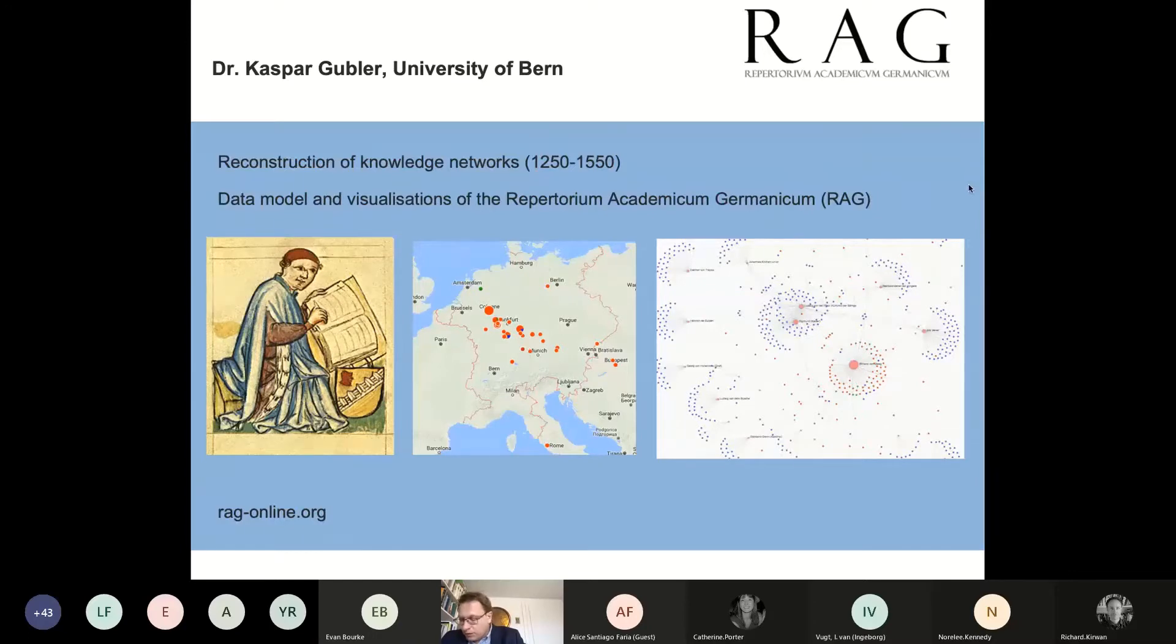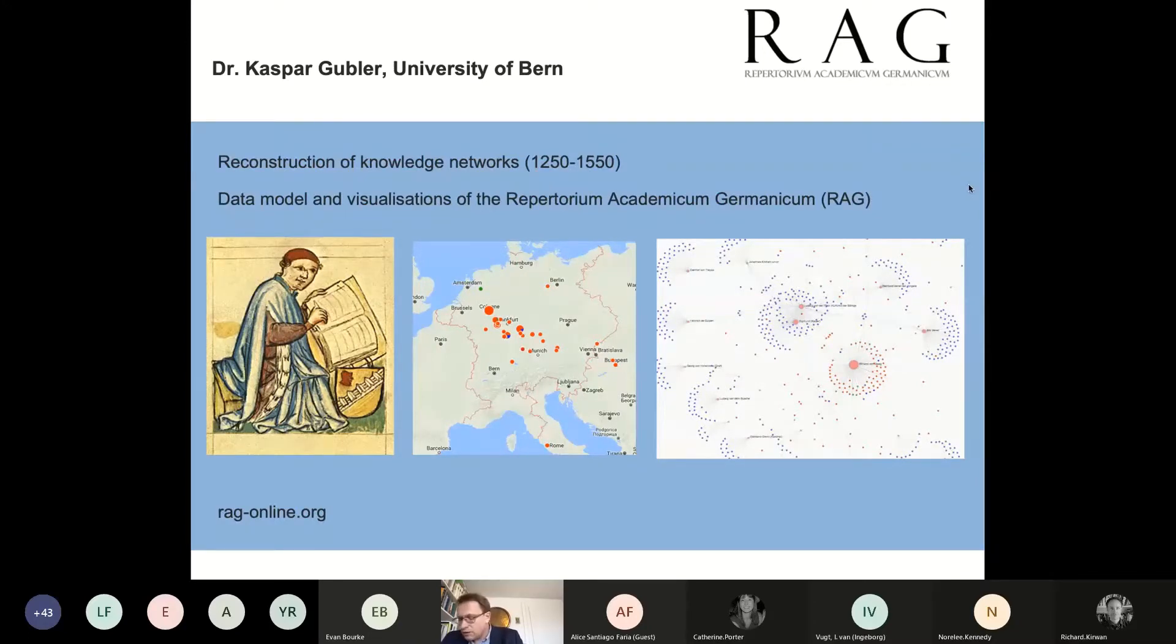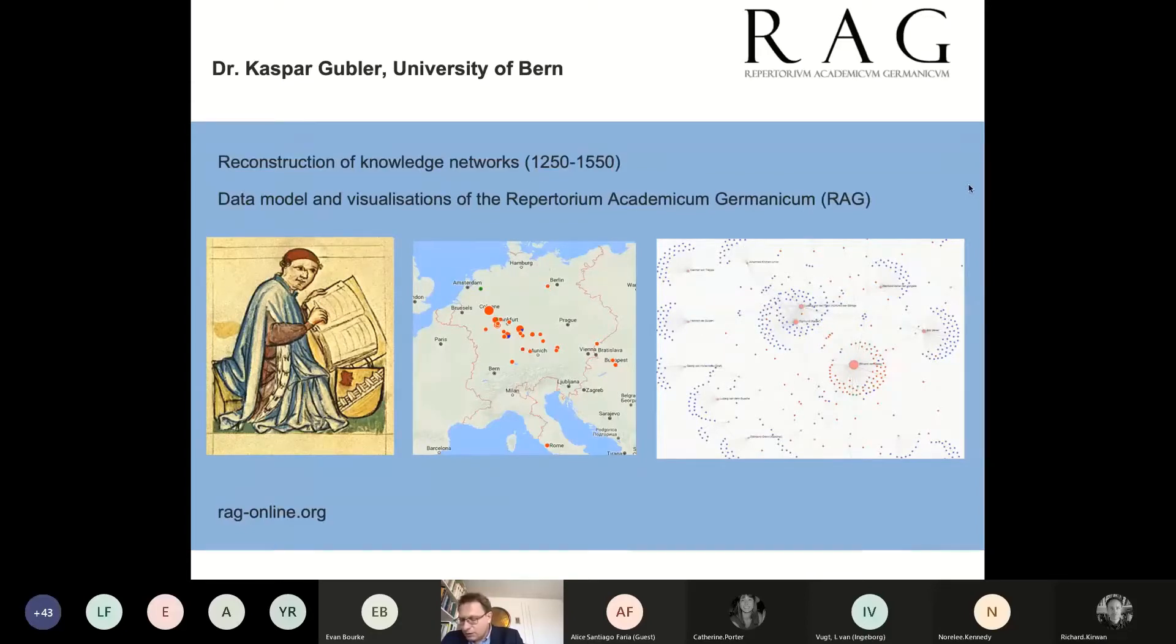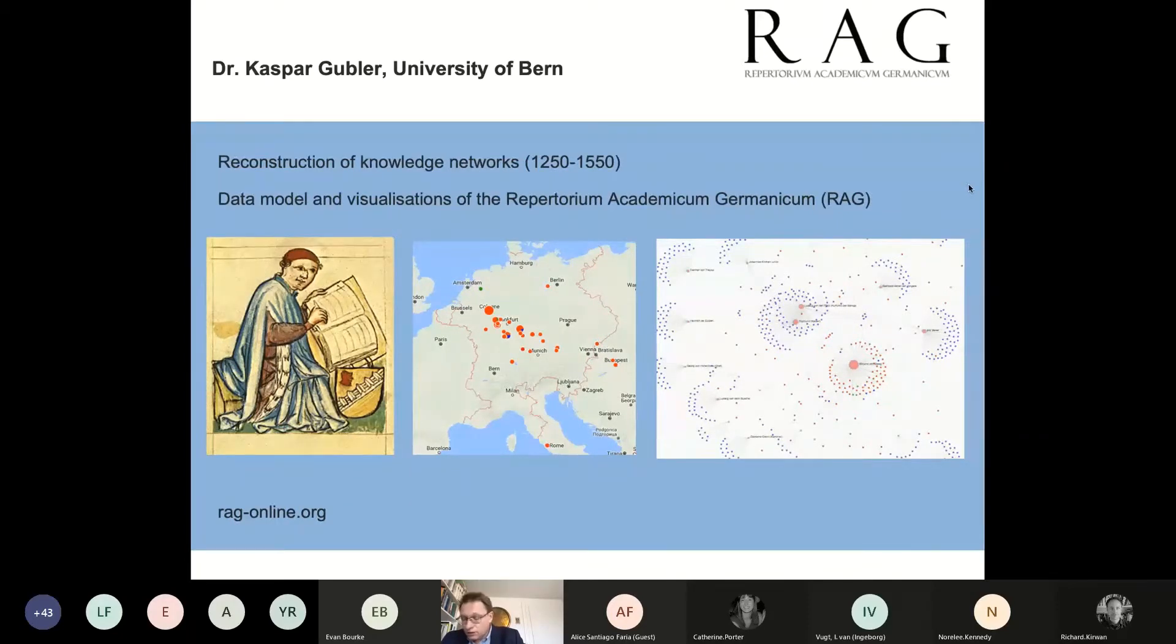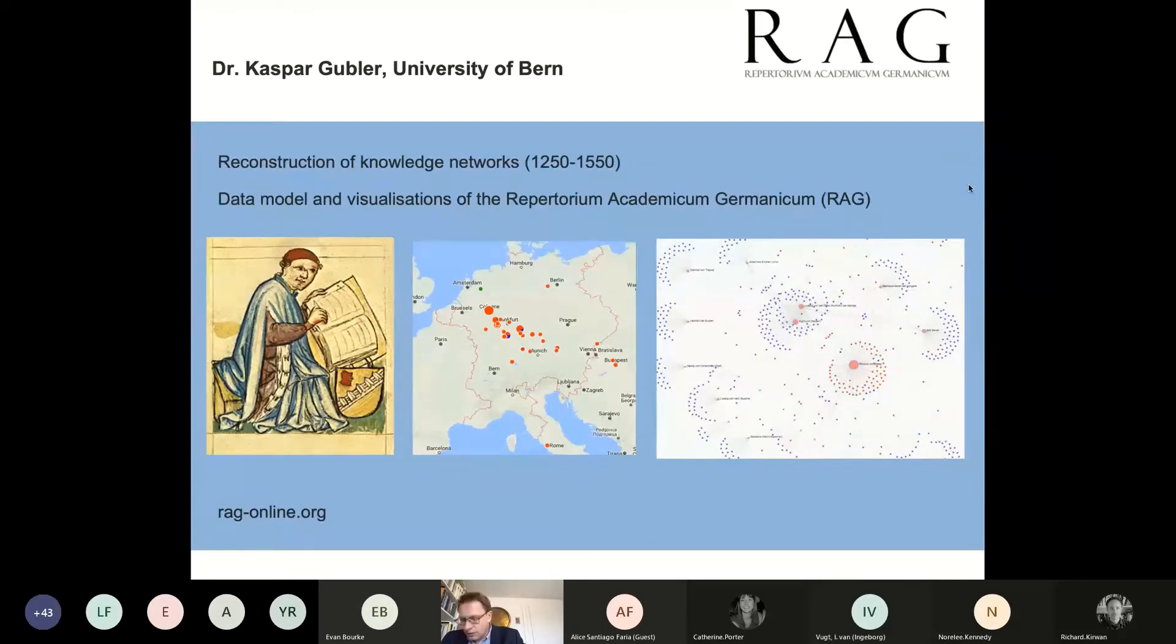The development of the RAG has been funded since 2001. Last year, the RAG was incorporated into the Repertorium Academicum, REPAC, and will be continued therein. A kind of holding structure for several projects is run at the University of Bern in Switzerland.